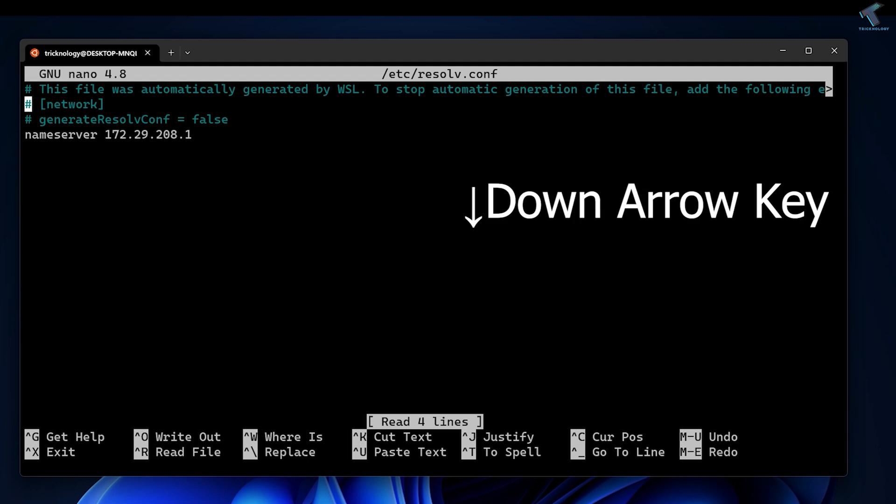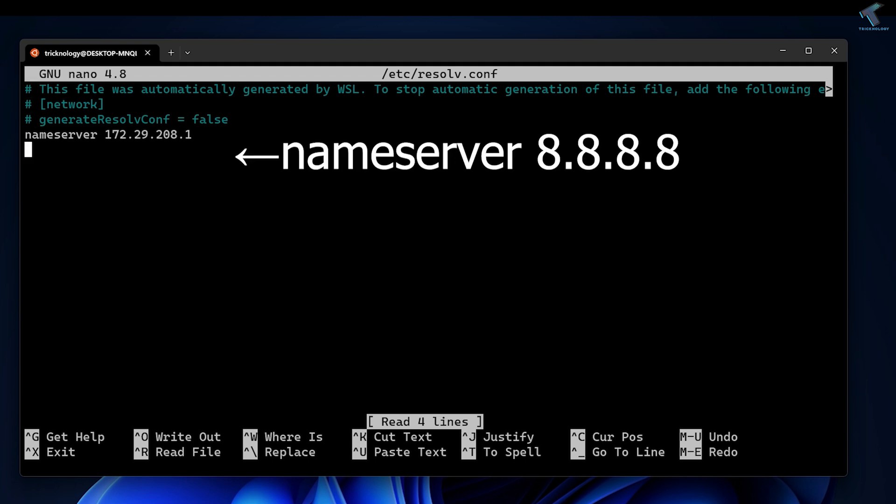Here you need to add one line: nameserver 8.8.8.8, which is Google DNS.